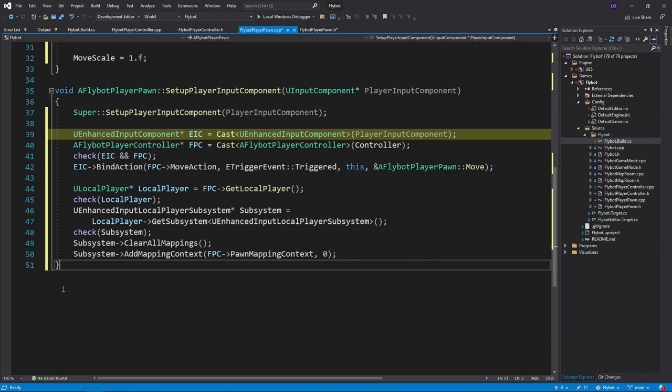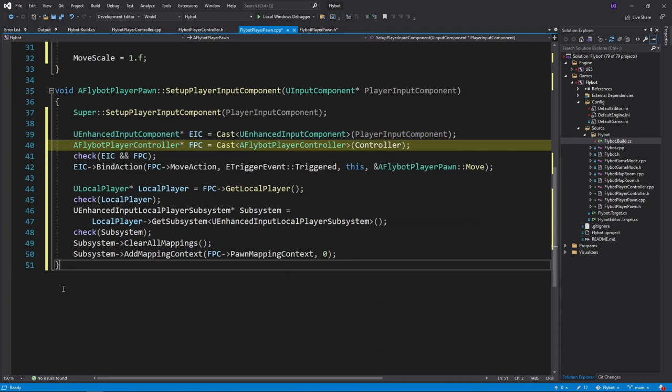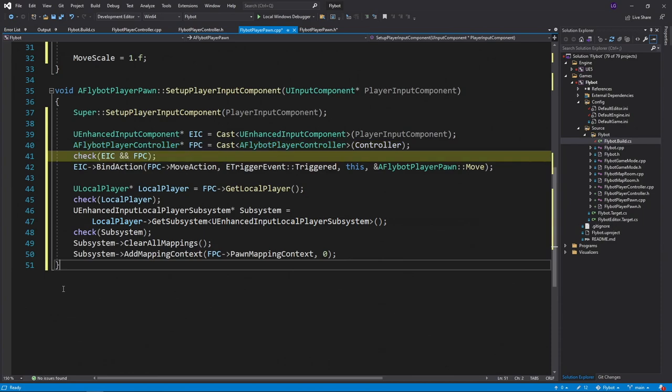This will only work if enhanced input is enabled on the project, which we'll do later on. We'll also cast our controller to our flybot player controller class we just created. We'll then check to make sure both of these are not null, just to safeguard against any bugs that could be created in the future.